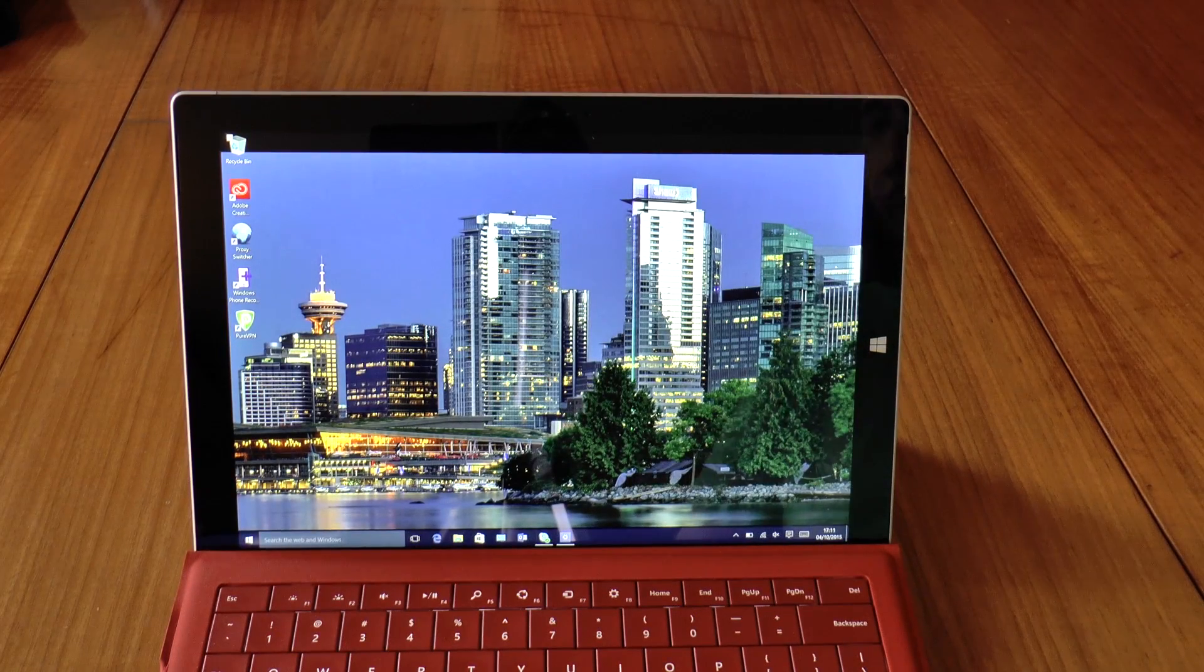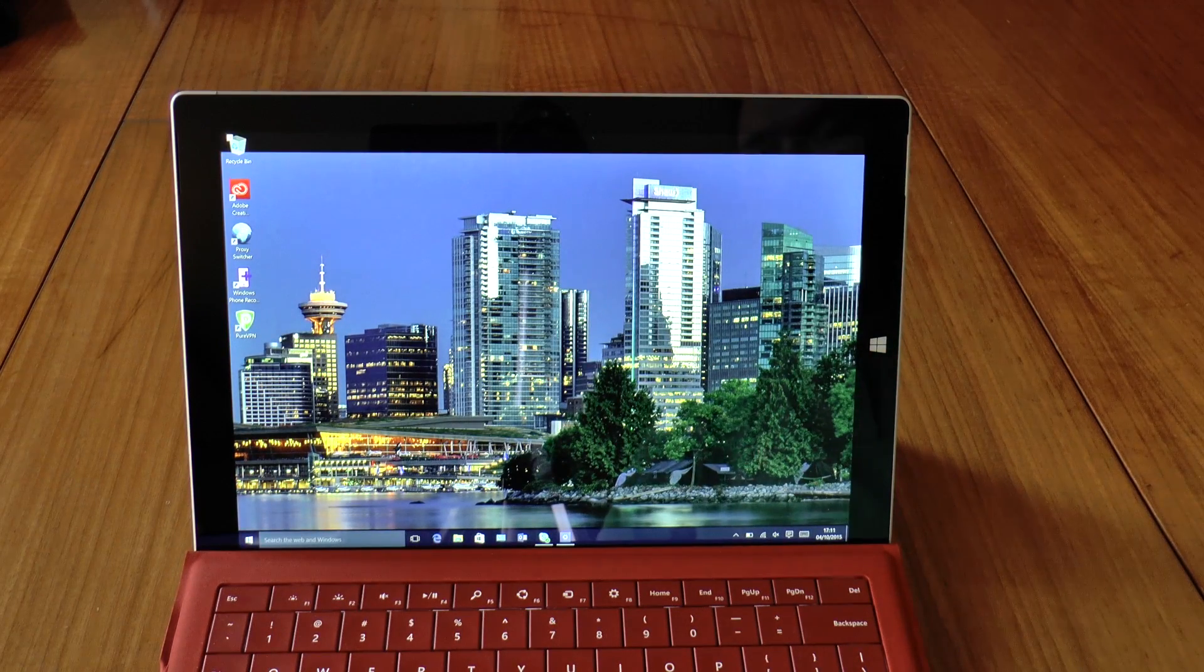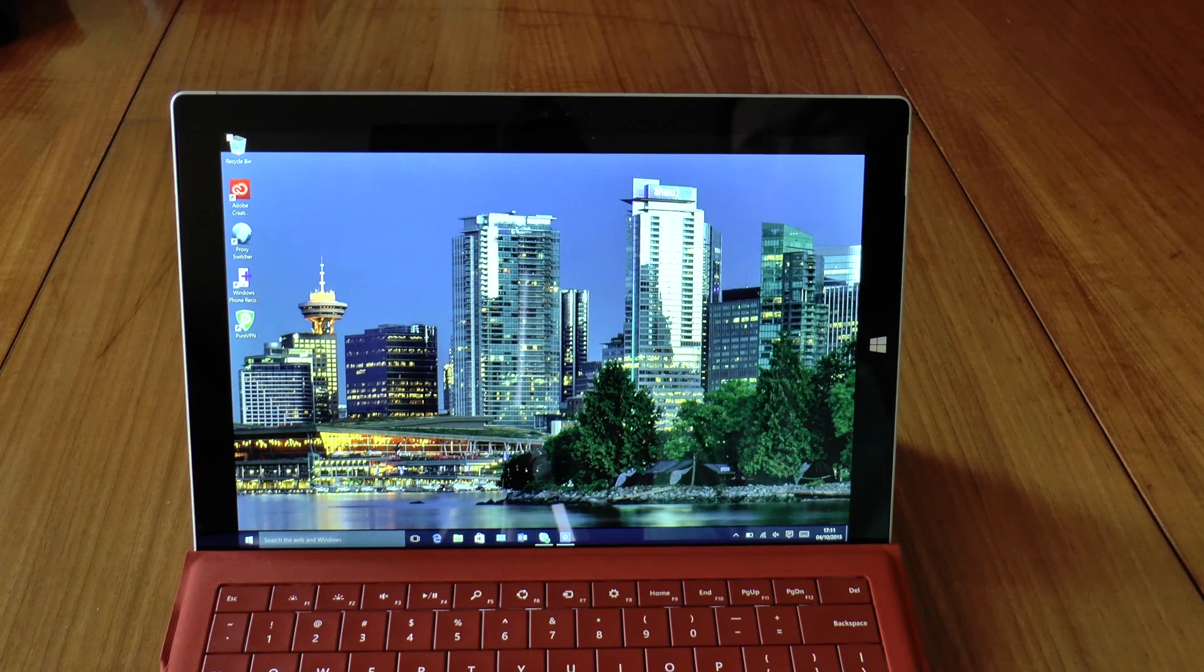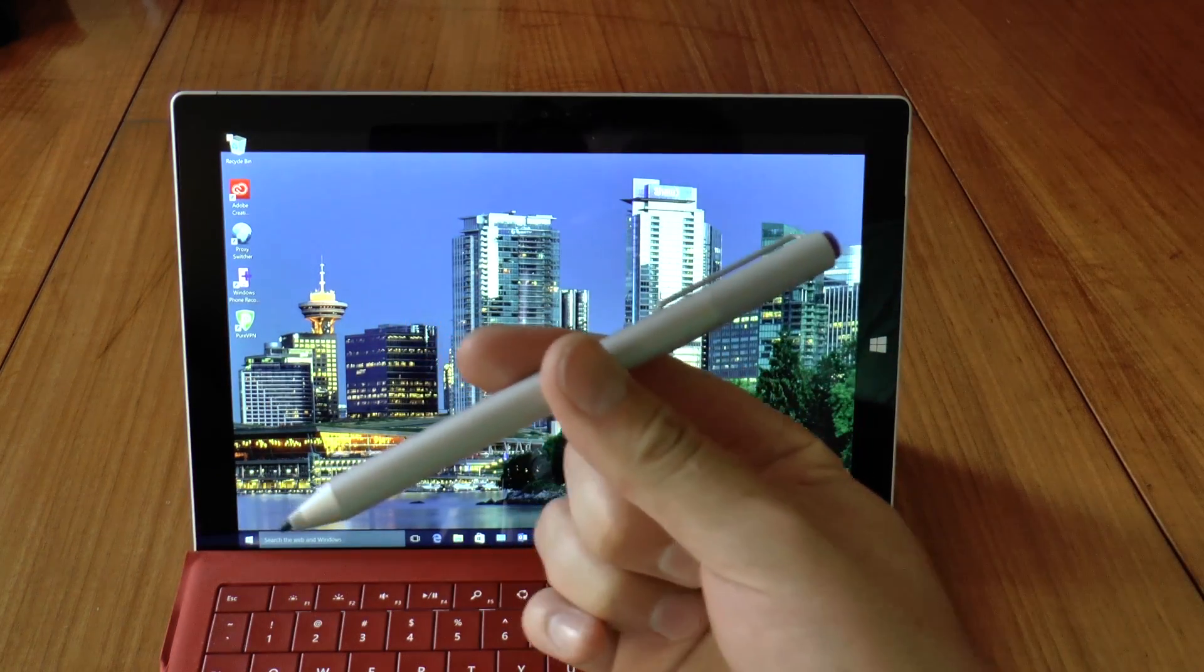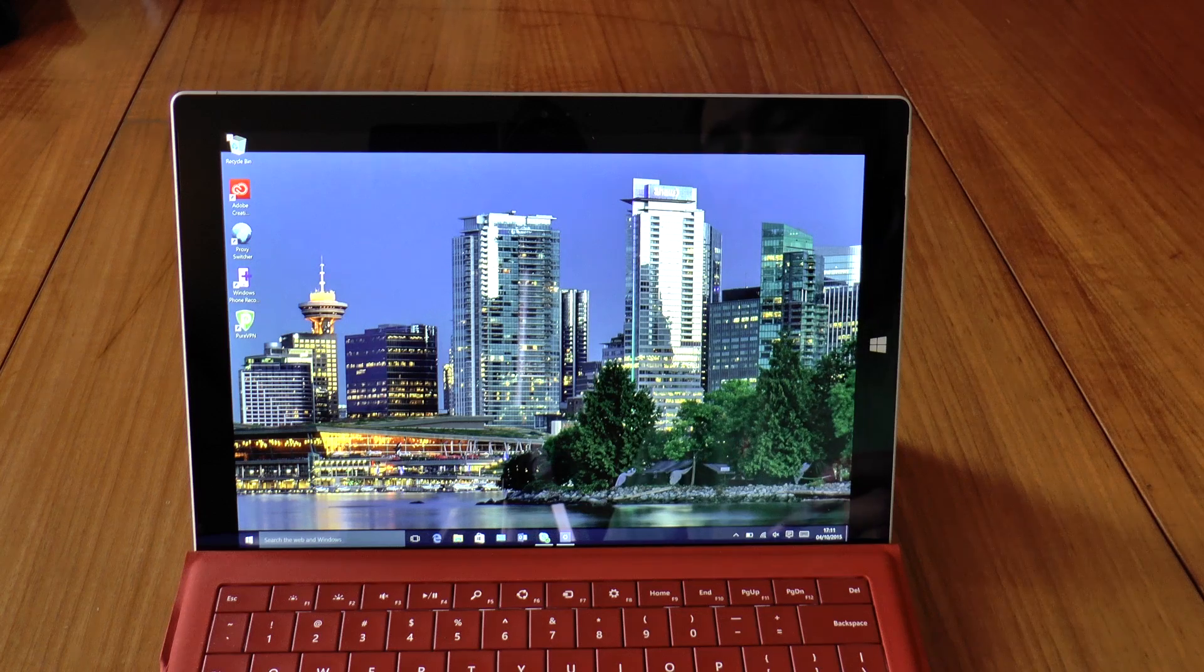G'day folks, Boido from Boido's Tech Talk here, and today I'm just going to do a quick demo of the Surface Pen on the Surface Pro 3.